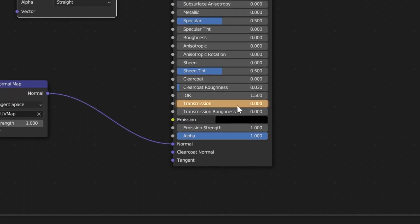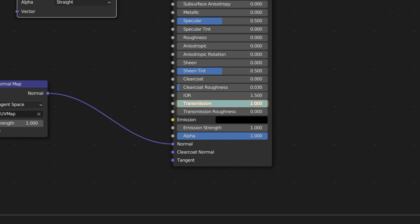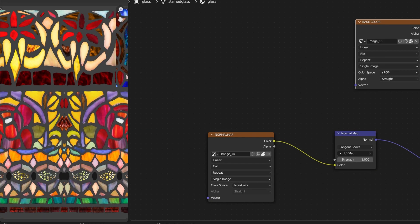The transmission factor is currently set to 0. I can change this to 1, which applies the extension to the stained glass material. You can see the base texture for that material on the left. However, by applying a transmission factor to the whole material, the metal strips which hold the glass pieces in place are also made transmissive.